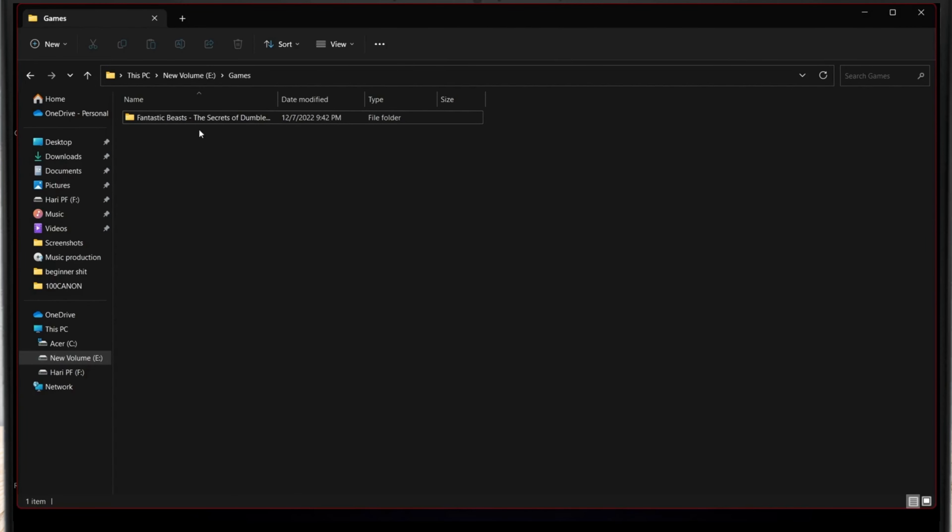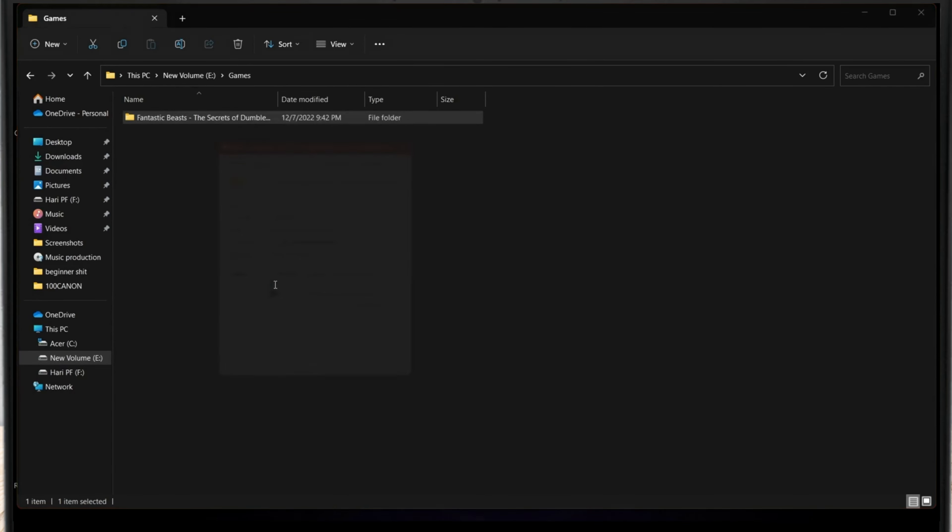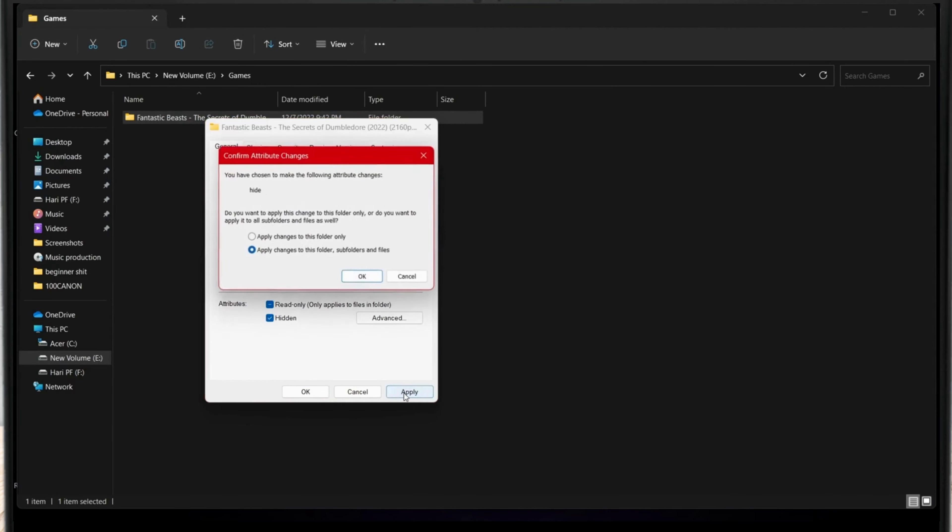In order to hide this, what you're gonna do is right-click on the folder and go to Properties. Here you can see Hidden. Just tap on the Hidden and click on Apply. I just want to hide this folder only, so what I'm gonna do is click on Apply changes to this folder only. Click on OK. It is gone.